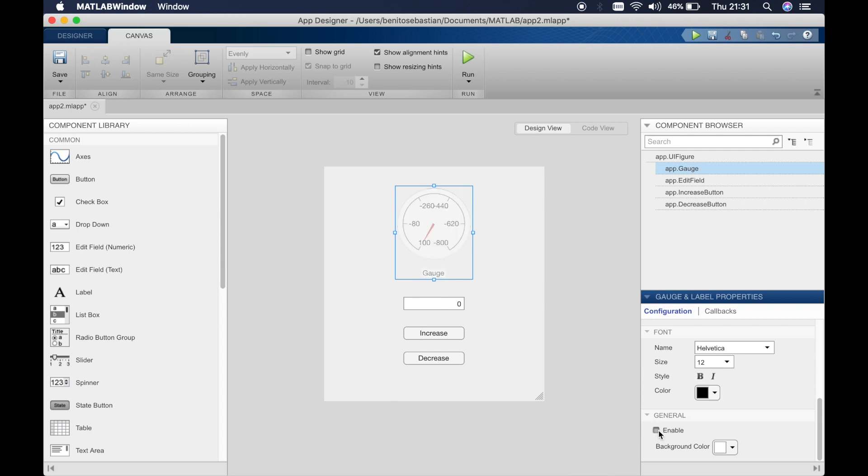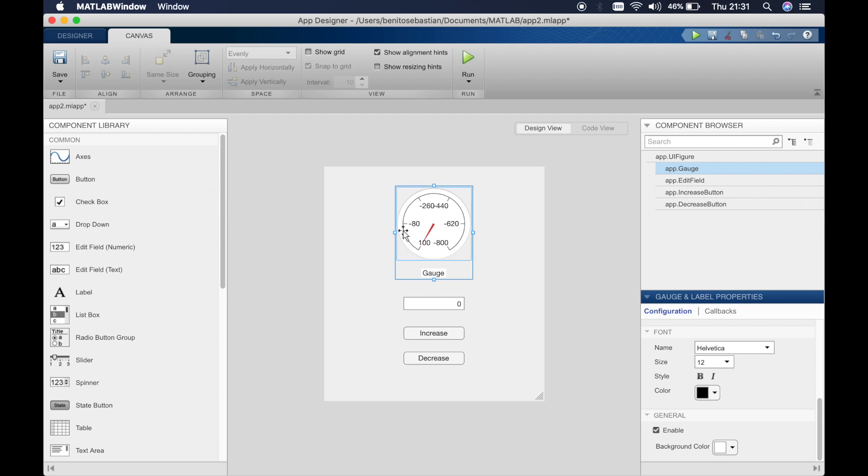So this button here allows you to enable and disable the gauge so if you remember from the previous tutorial we can add in a switch and enable or disable this by turning the switch on or off and I can show you this in later tutorials.